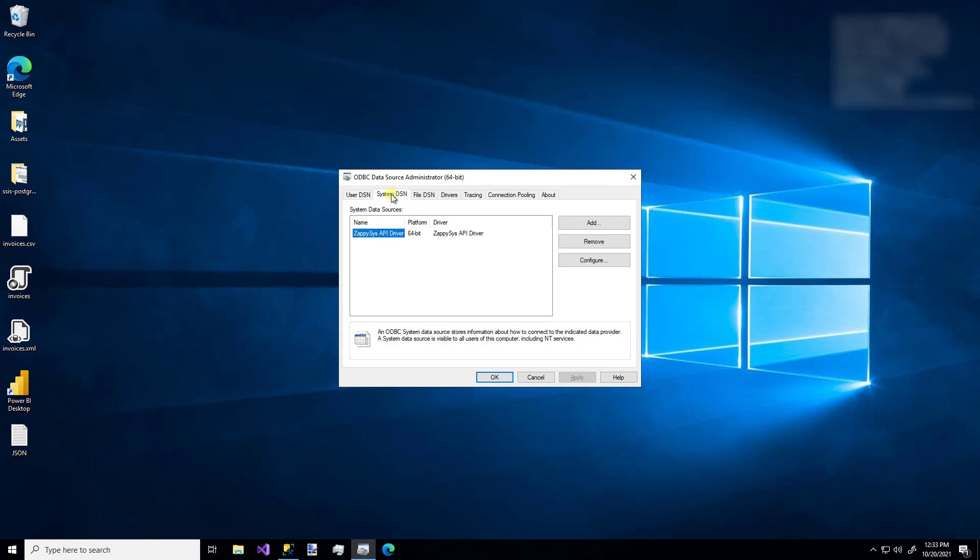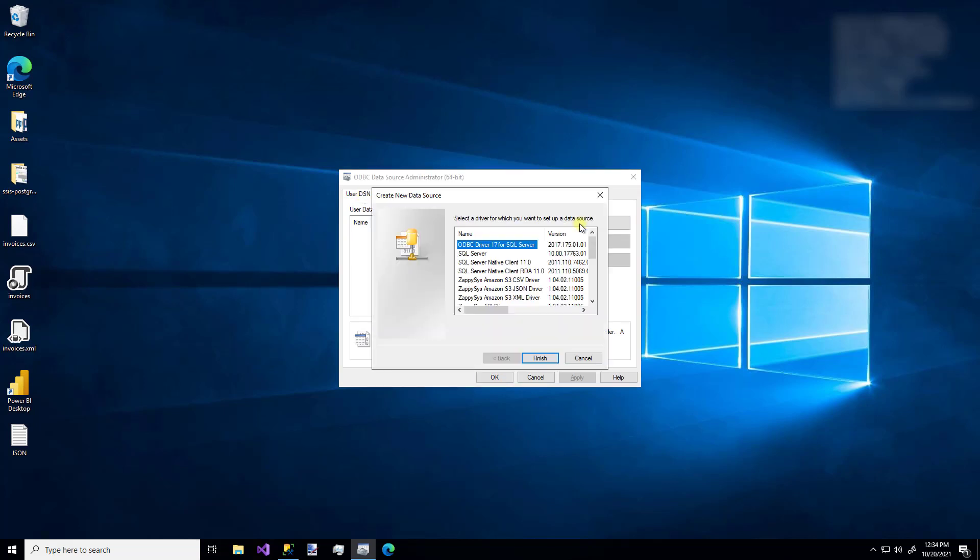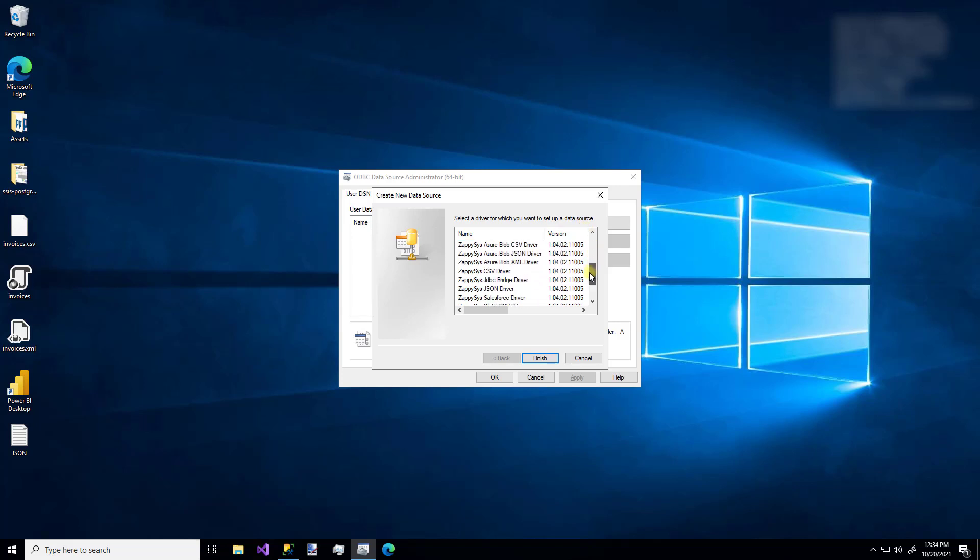And if you're making a system DSN, you need to make sure you're using the 32-bit or 64-bit UI that is based on your needs. Whenever you make a user DSN, it doesn't matter which one you use. So I'm going to make a user DSN. I'm going to click Add. You'll notice lots of custom ZappiSys drivers that are available. I'm going to pick the Salesforce driver and click Finish.